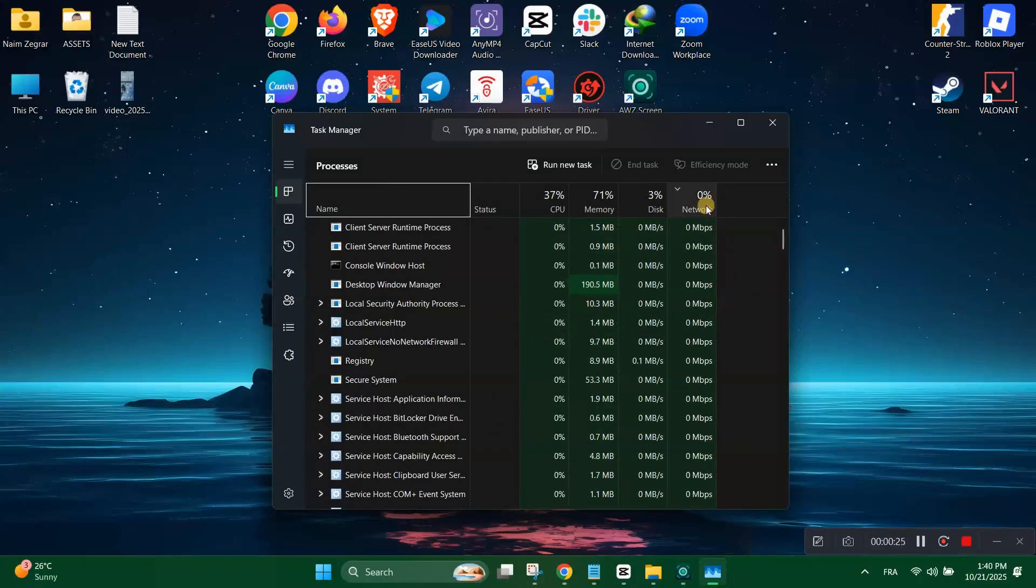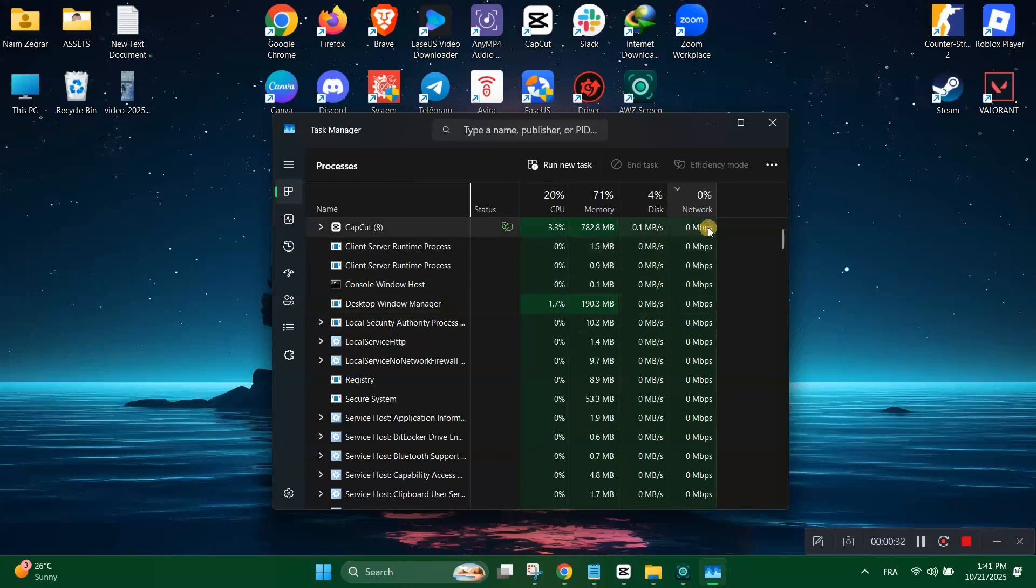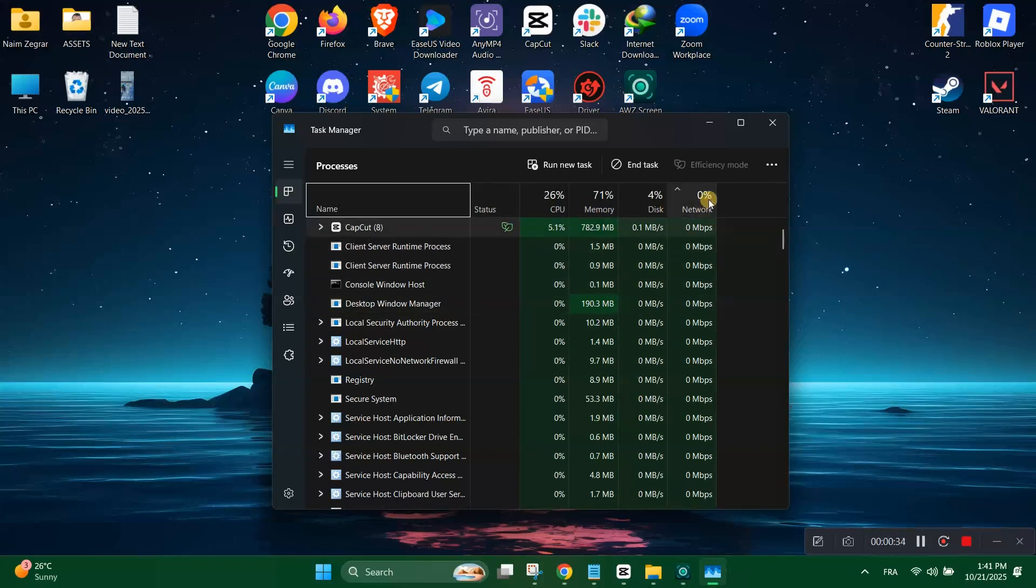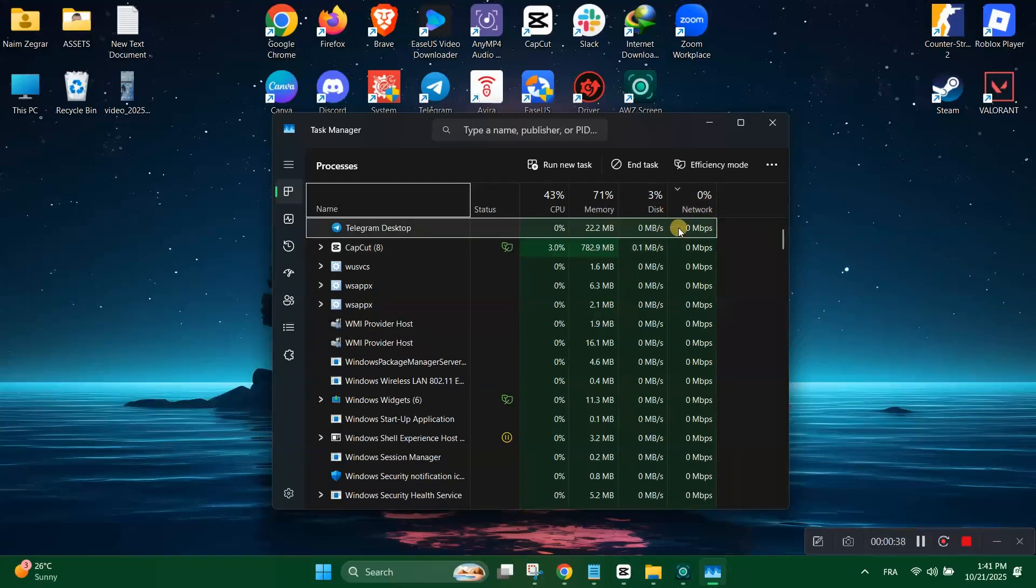Just press Ctrl plus Shift plus Escape to open the task manager quickly. Click the network tab to sort applications by their network usage. Look for apps consuming high bandwidth.